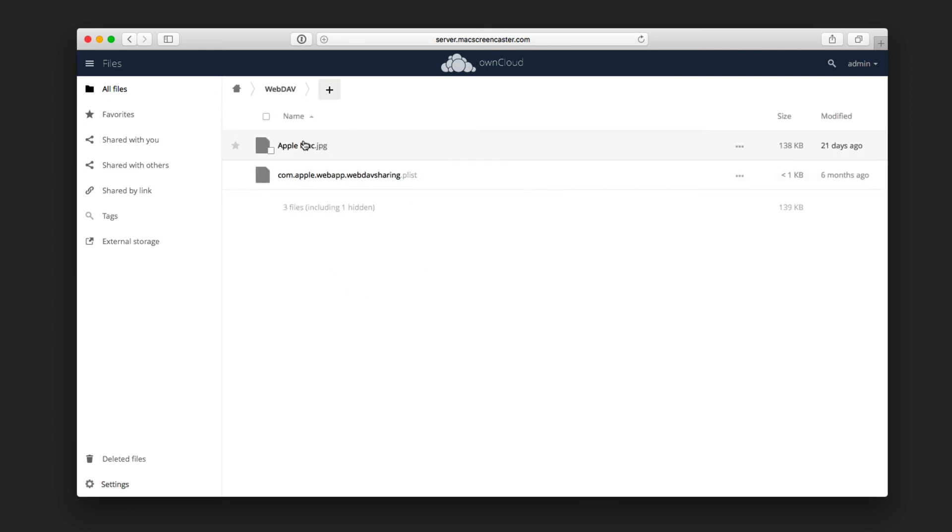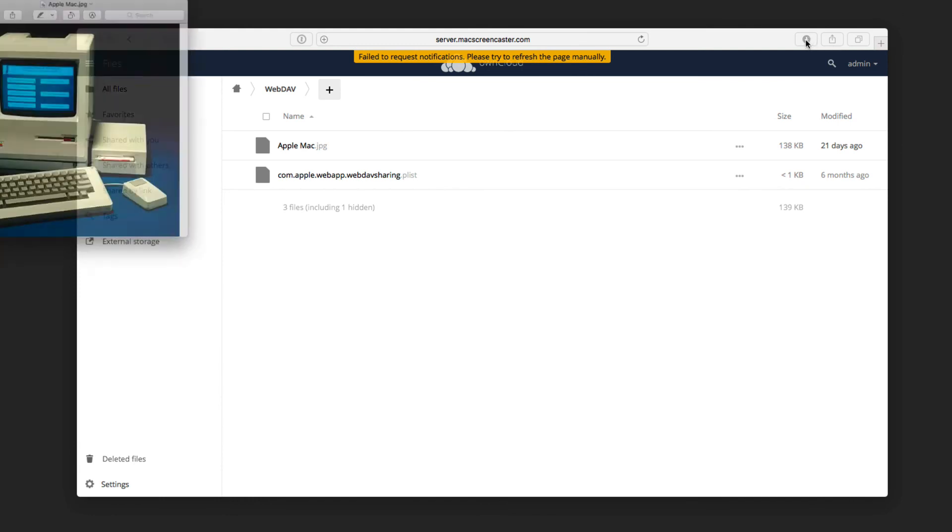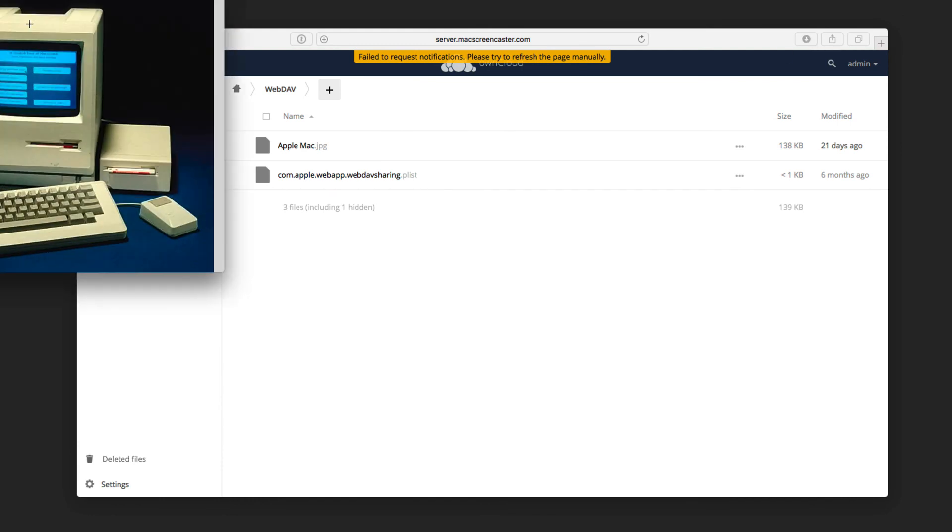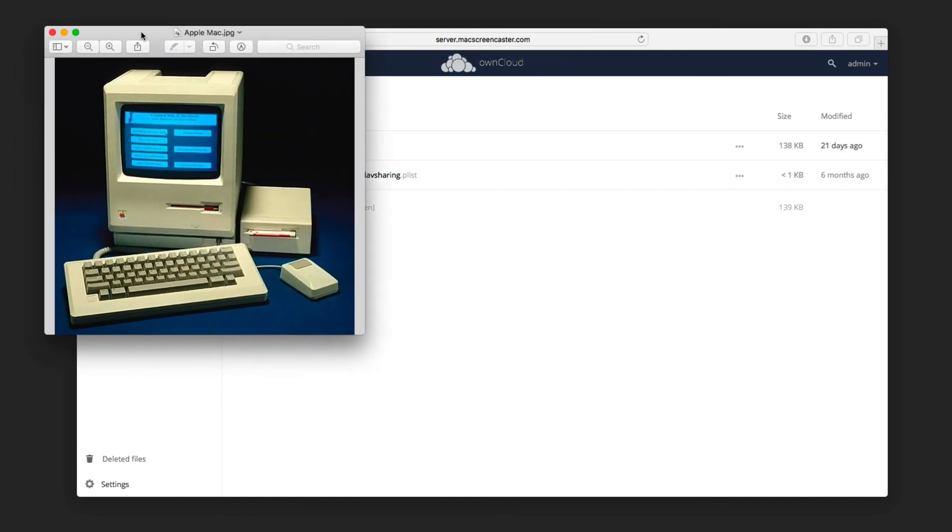And sure enough, there it is. There's my picture of the Mac right there. And if I just click on it, you can see that I can download the particular file. And here it is popped right up on my desktop.